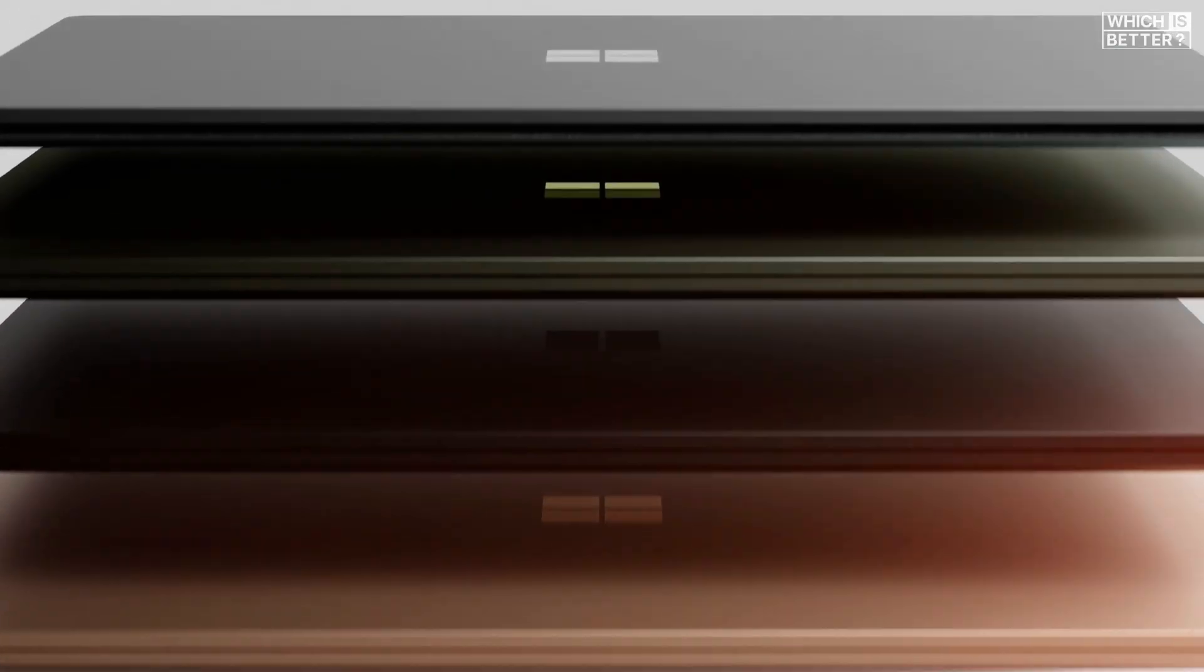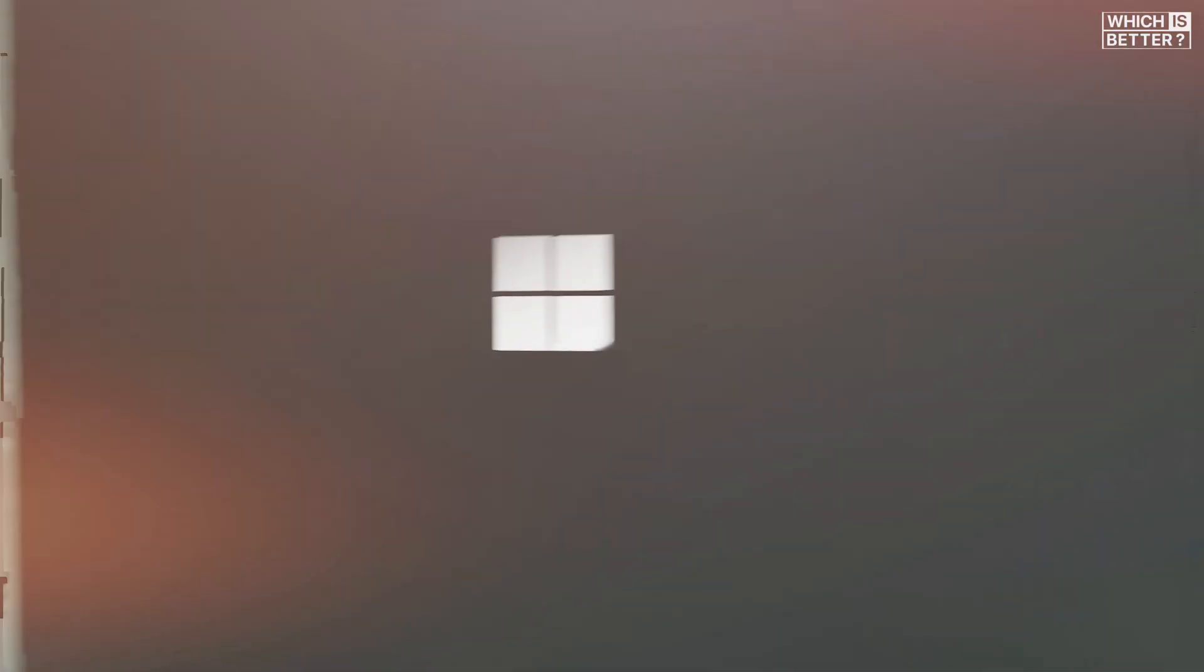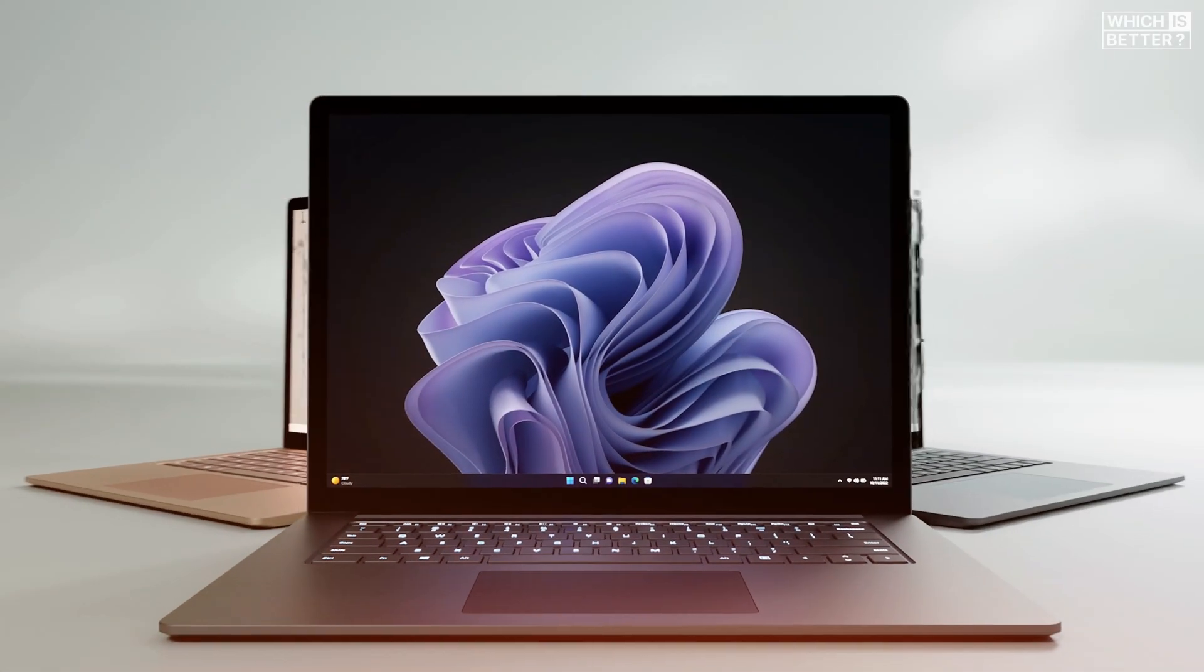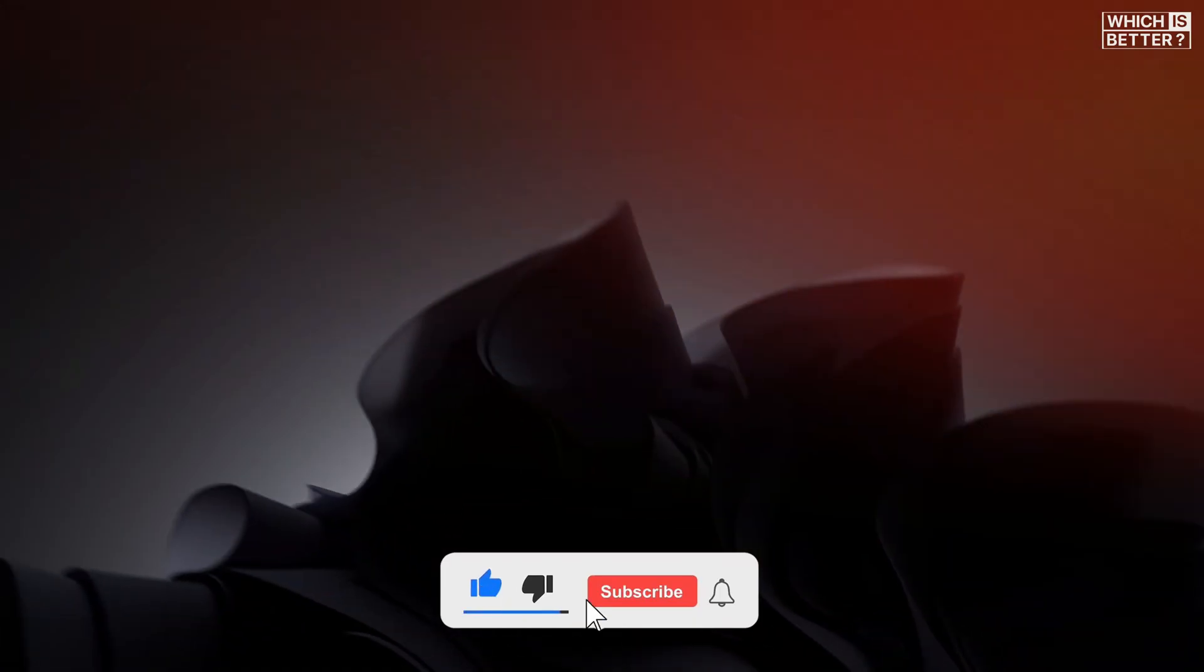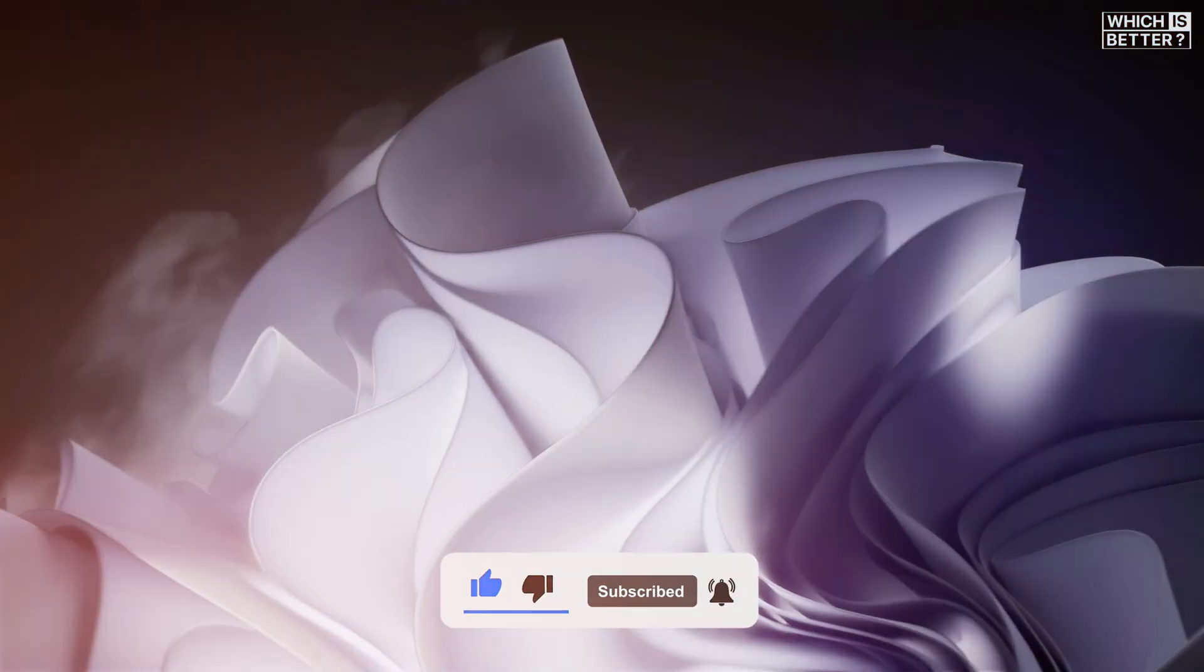Well, let's dive into a detailed comparison of these two premium Windows laptops, and see which one is the right choice for you. And if you find this video helpful, please help out the channel by giving it a like and subscribing.